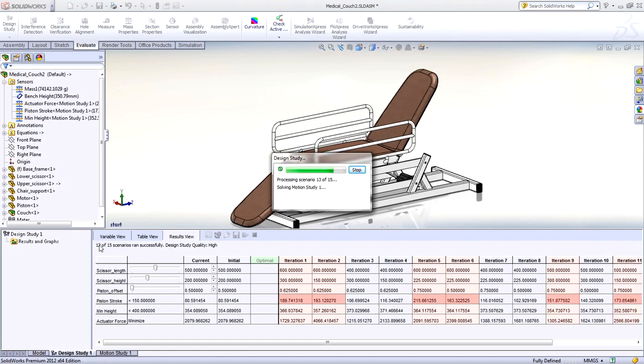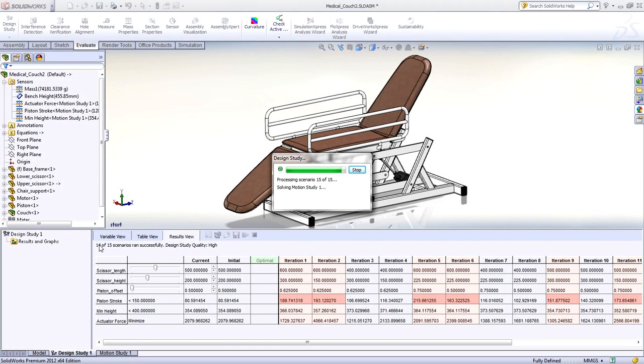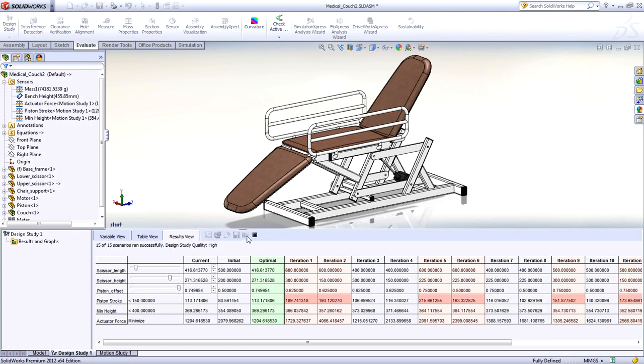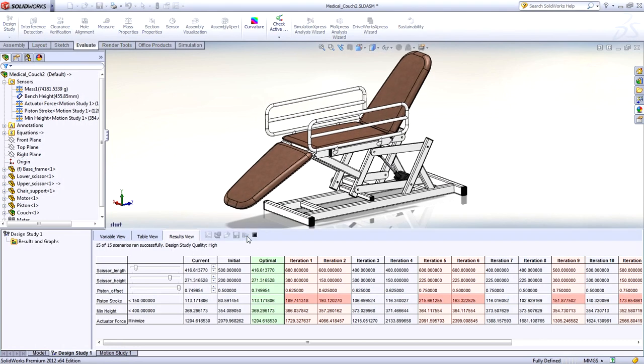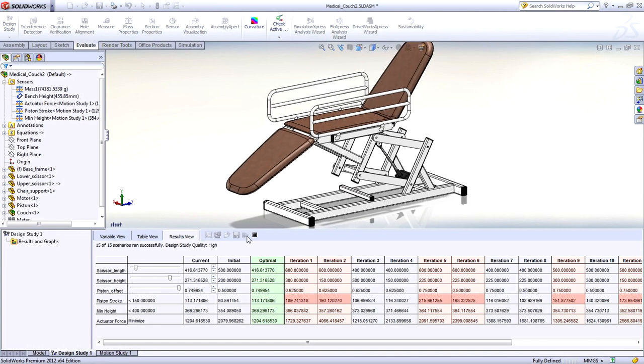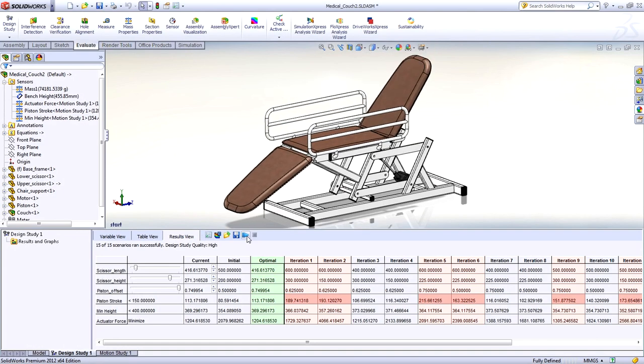If you have to keep actuator loads below a certain value or travel within a certain range, this really makes it child's play. You let the computer do the work for you. The design study runs through the variations to identify which ones best meet your requirements.